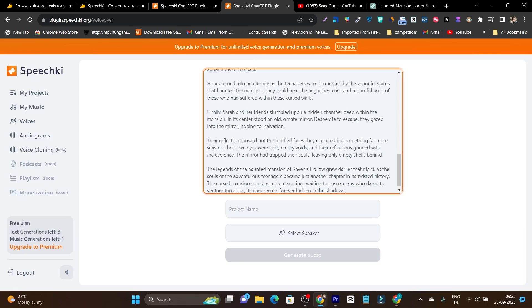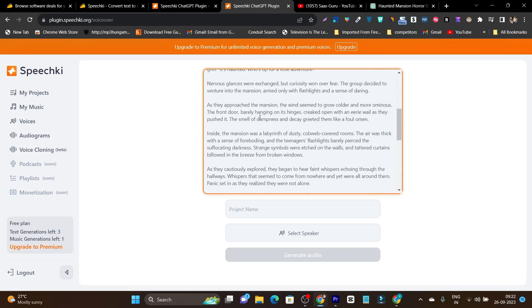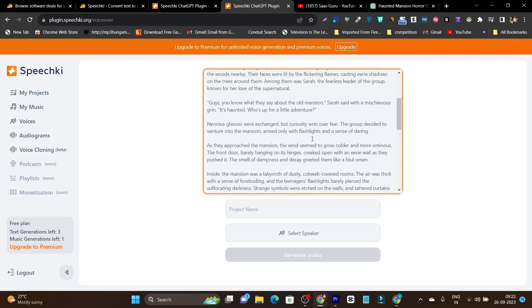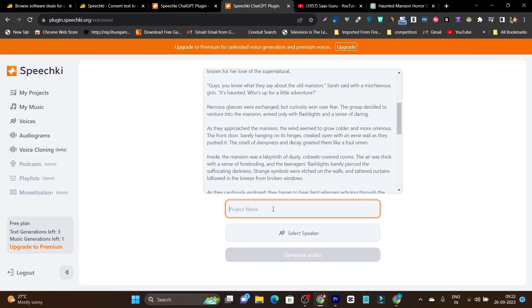After that it is going to generate the audio for you from the ChatGPT platform. So I have picked a text here that is a short horror story. And after that it is going to ask me the project name. So I'll name it horror story.